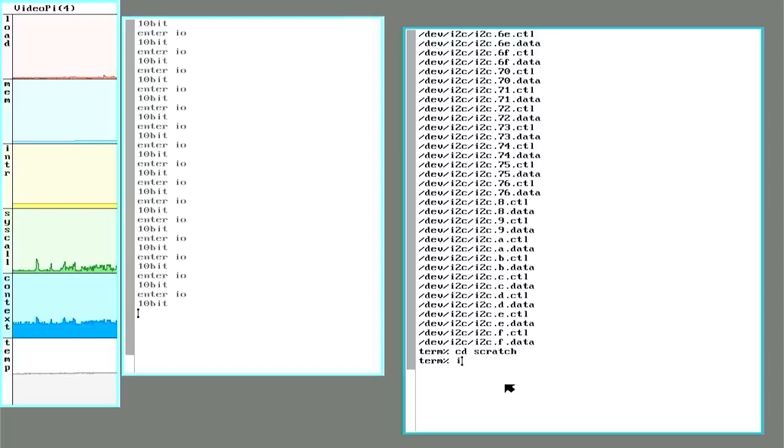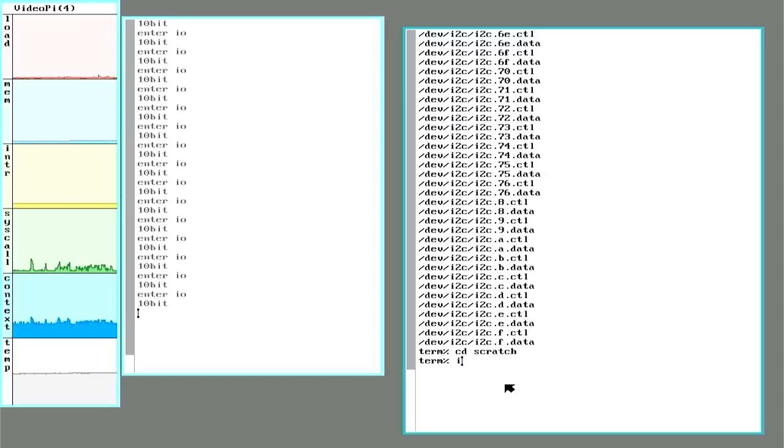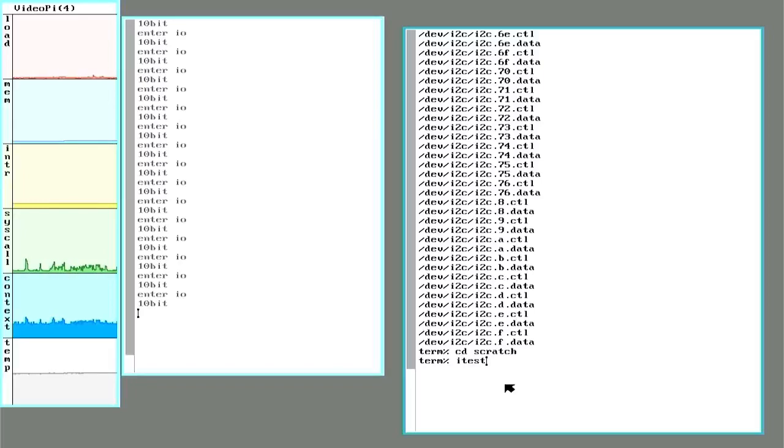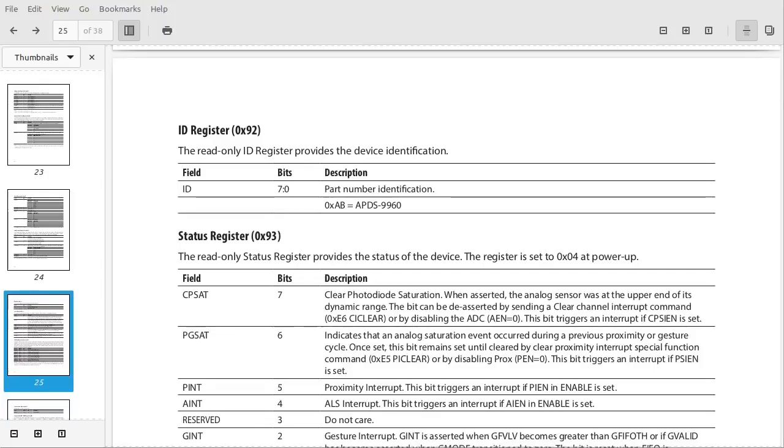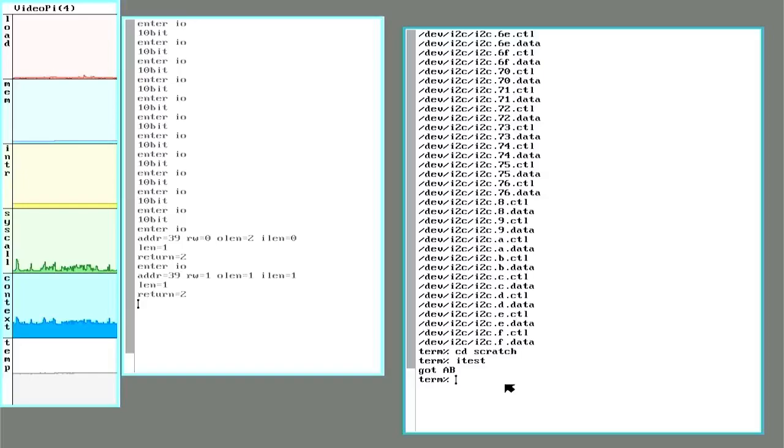So I have a couple commands I already wrote. So the first one here is going to send a write with that ID register address. And then do a read command and put back what it reads. And sure enough, we got that AB. So yep, that does match what the datasheet says. So we have a successful read there.